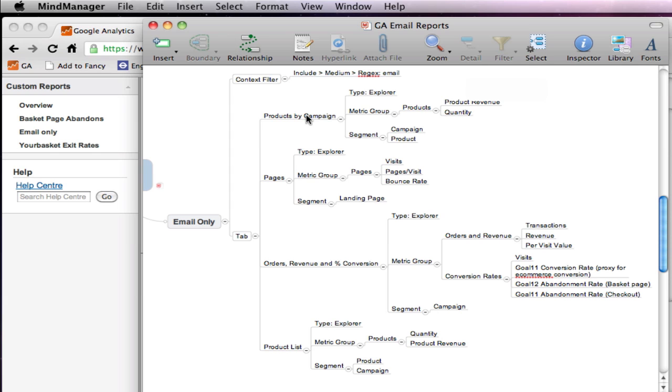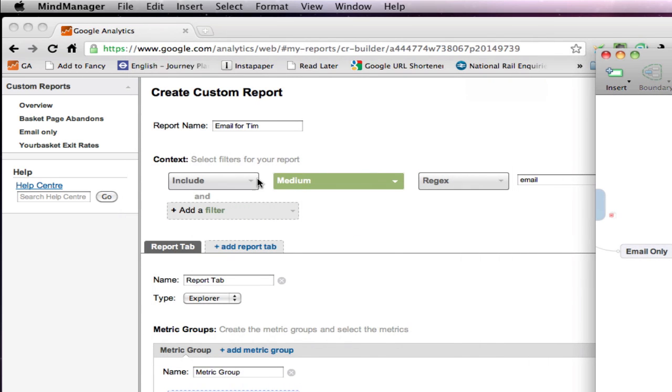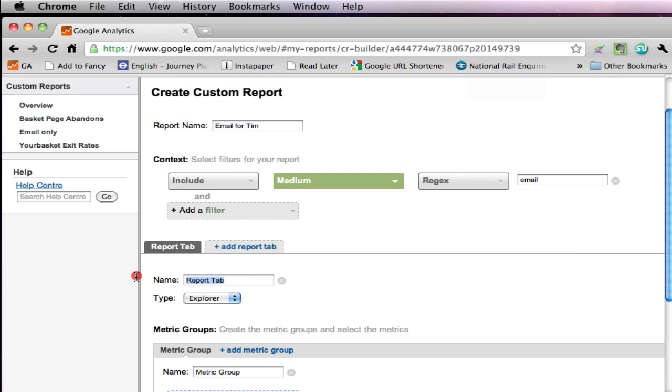So the first one we're going to do is this one, products by campaign. So I'll get this one, just move this out of the way again. So we're going to call that one products by campaign.